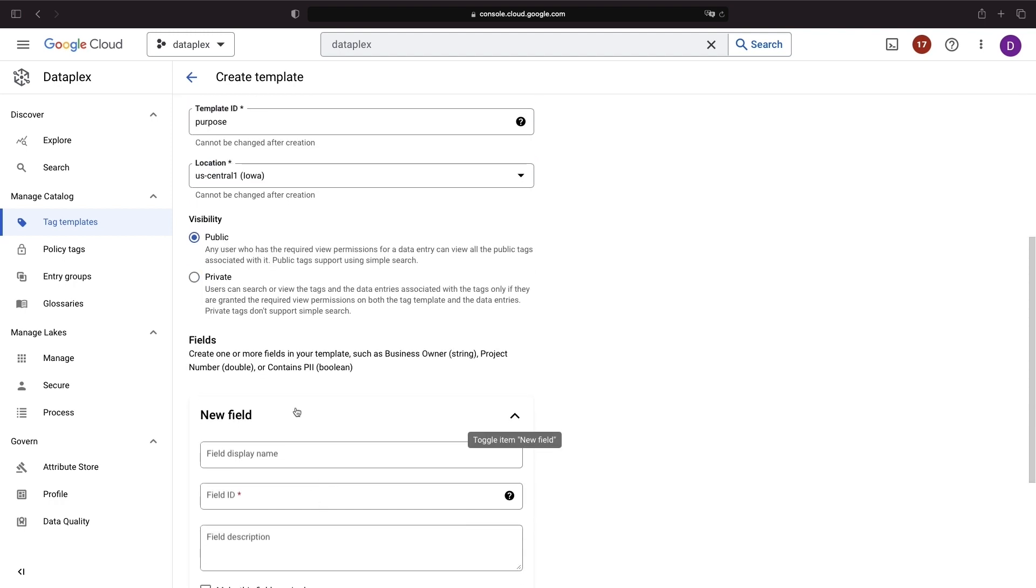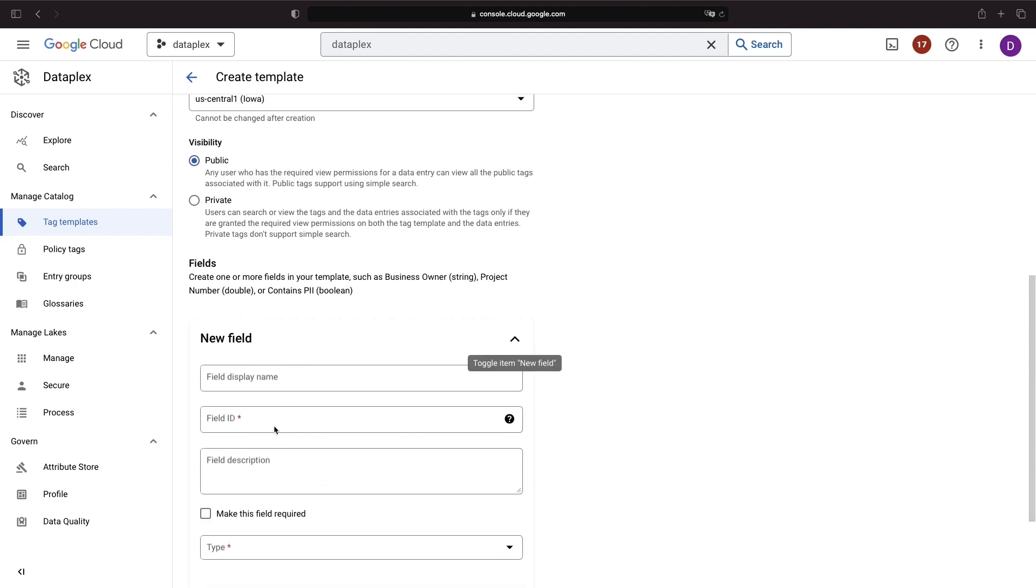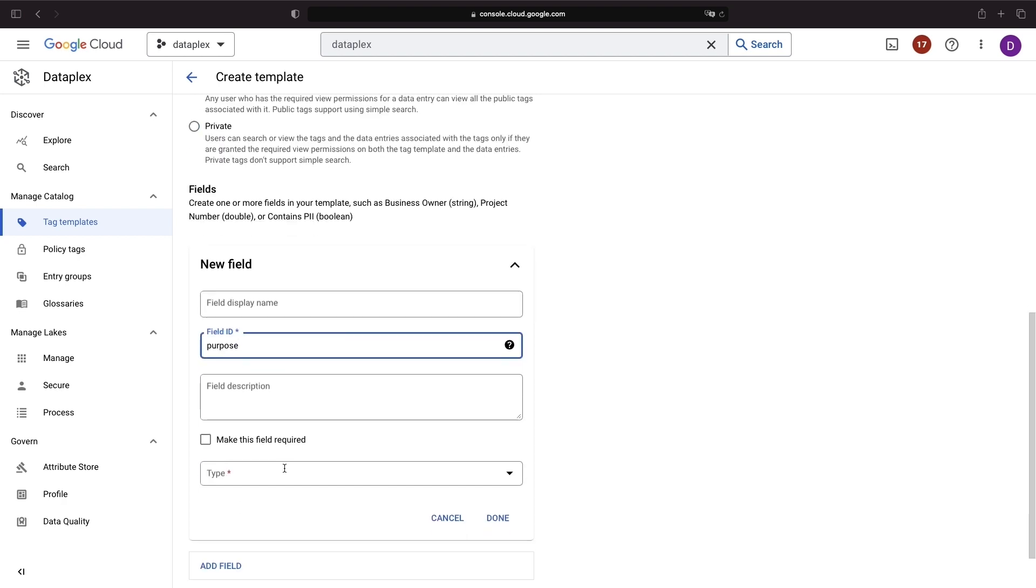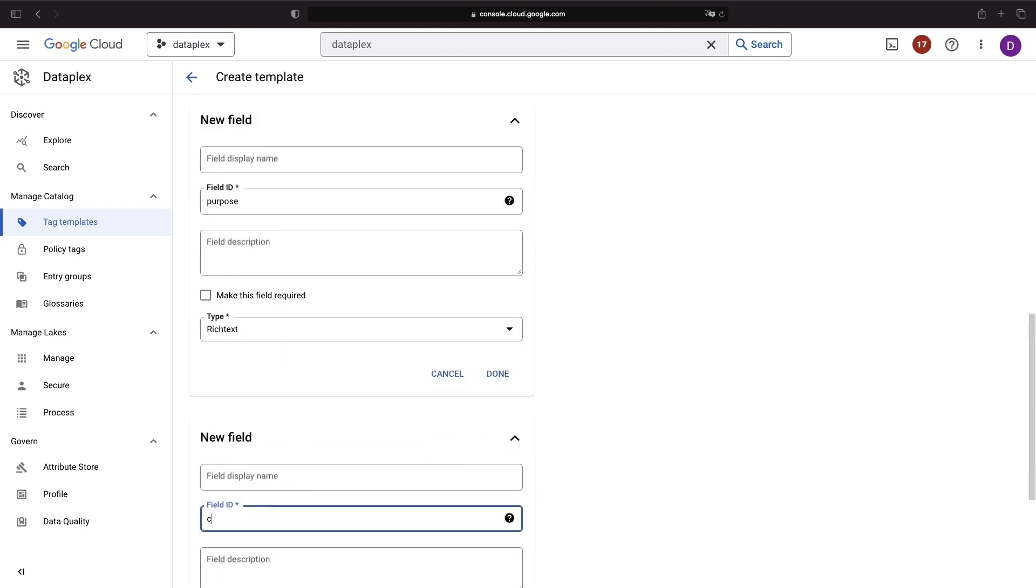For our purpose tag template, let's keep it simple with a rich text purpose field and a contact field for an email.